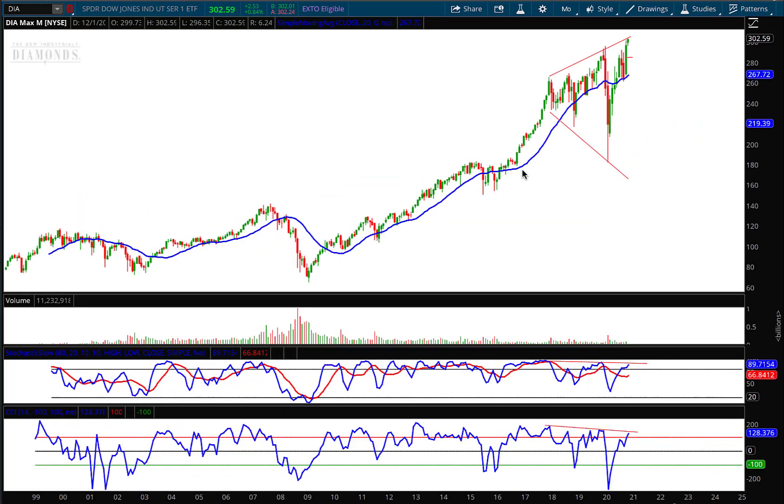I also mentioned and will continue to reiterate the fact that risk management should be at the top of your list right now. As the markets go higher, I personally am getting more defensive. I'm scaling out of some positions and even adding to certain positions, especially in the option markets.